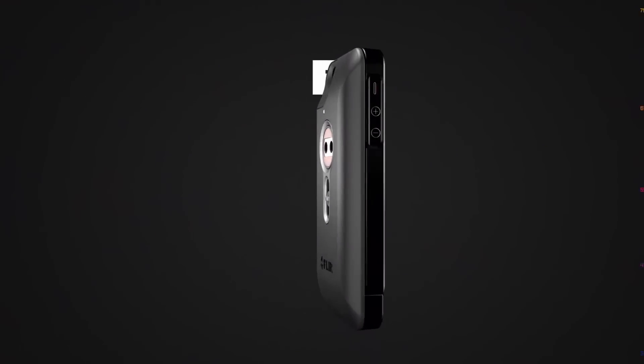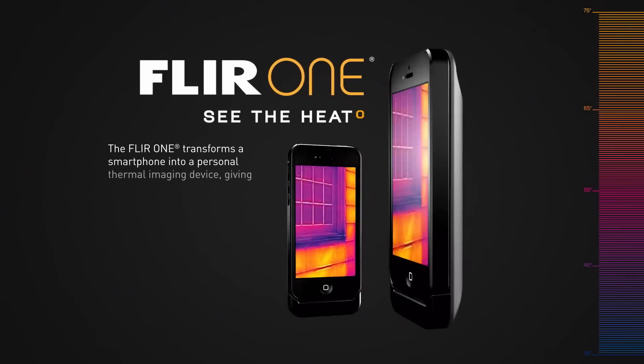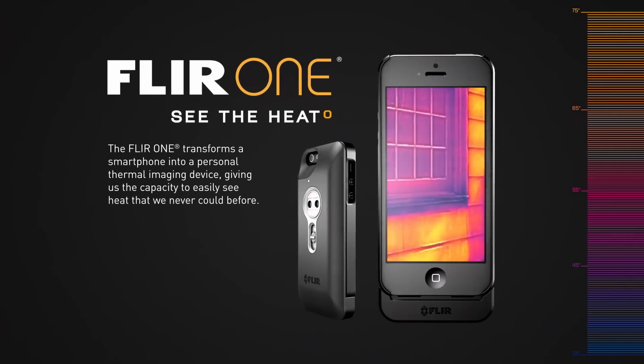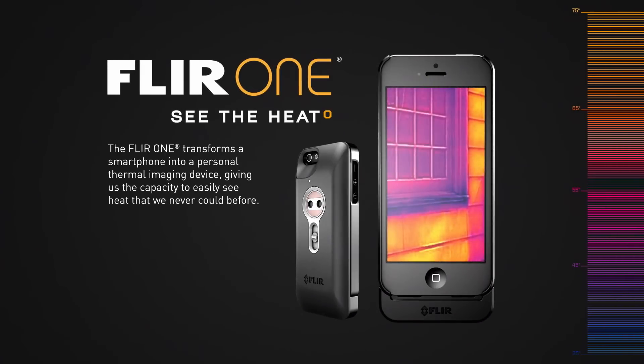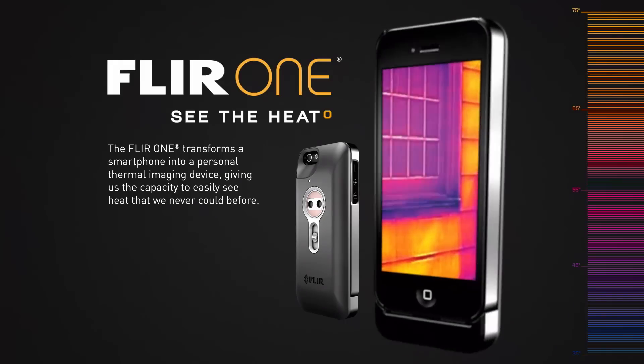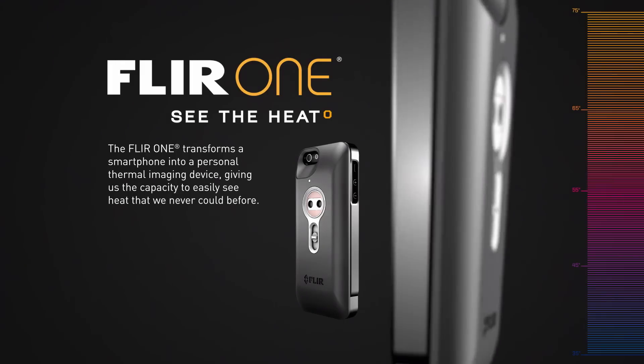Introducing FLIR One. The world's first personal thermal imager slides right onto your iPhone 5, so you can see the heat wherever you go.